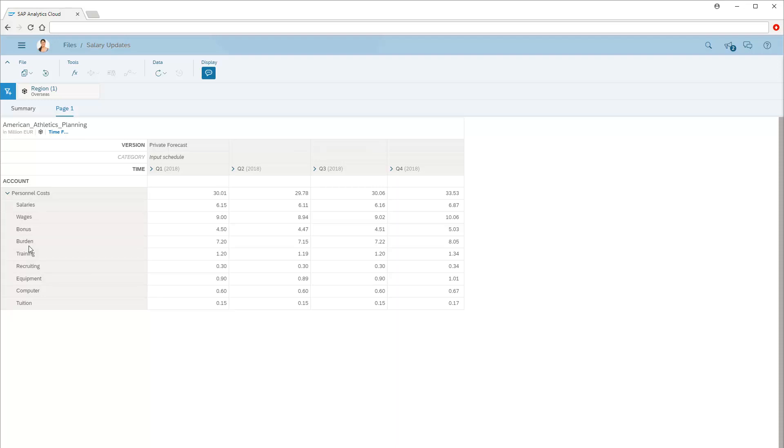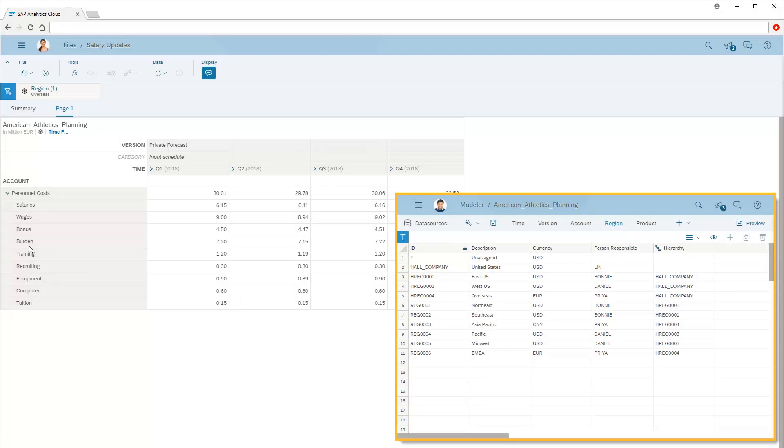In the table, there's a filter so we can see the values only for Priya's region, overseas. Also note that, due to the settings in the model's region dimension, the values display in Euros.